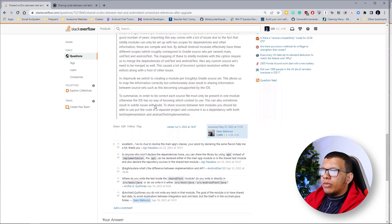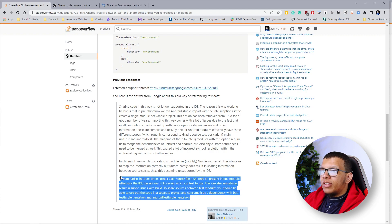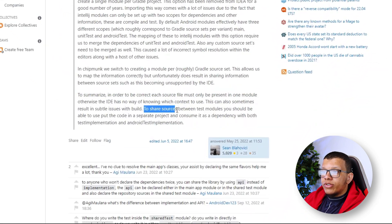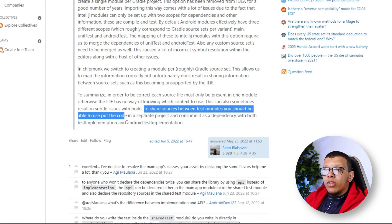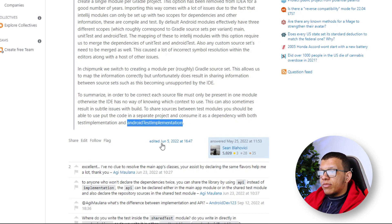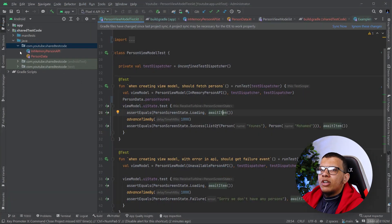This is actually the recommended way. When asking the Google team, the final answer in the thread was: 'To share source between test modules, you should be able to put the code in a separate project and consume it as a dependency both with testImplementation and androidTestImplementation.' So this is a good practice.